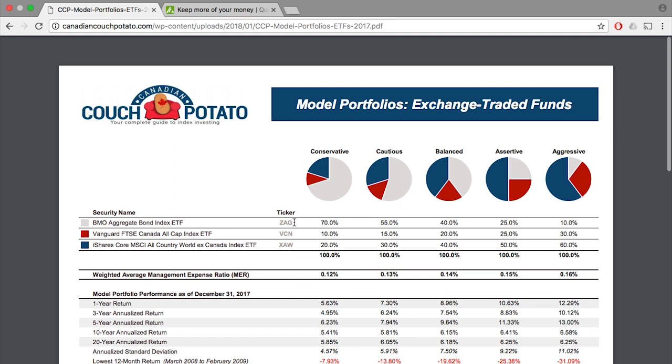Looking at the Canadian Couch Potato recommended portfolio, you will notice 3 funds: ZAG, VCN, and XAW. As we've mentioned before, we recommend Canadian bonds and equities, U.S. equities, and international equities. So why is there only 3?